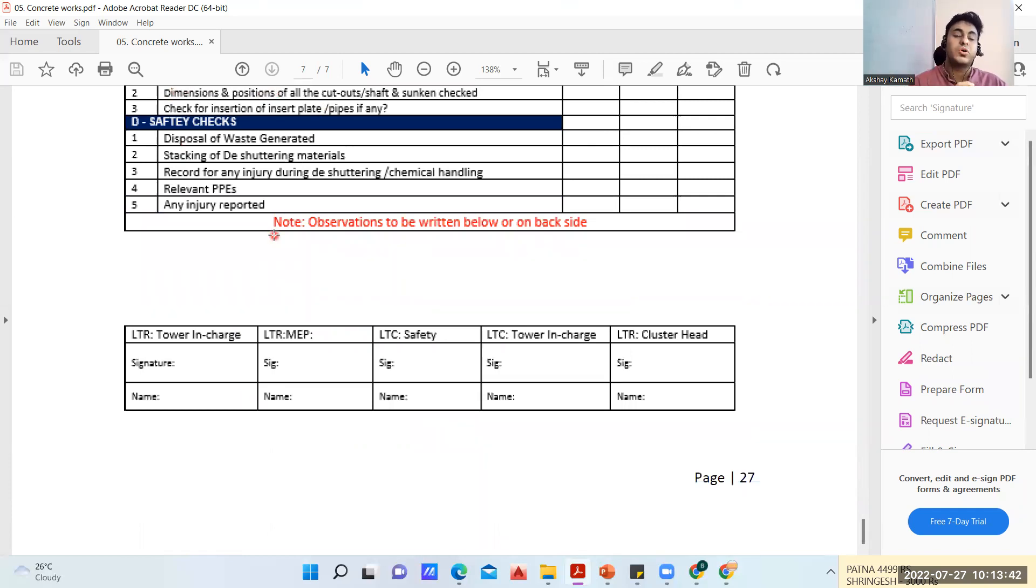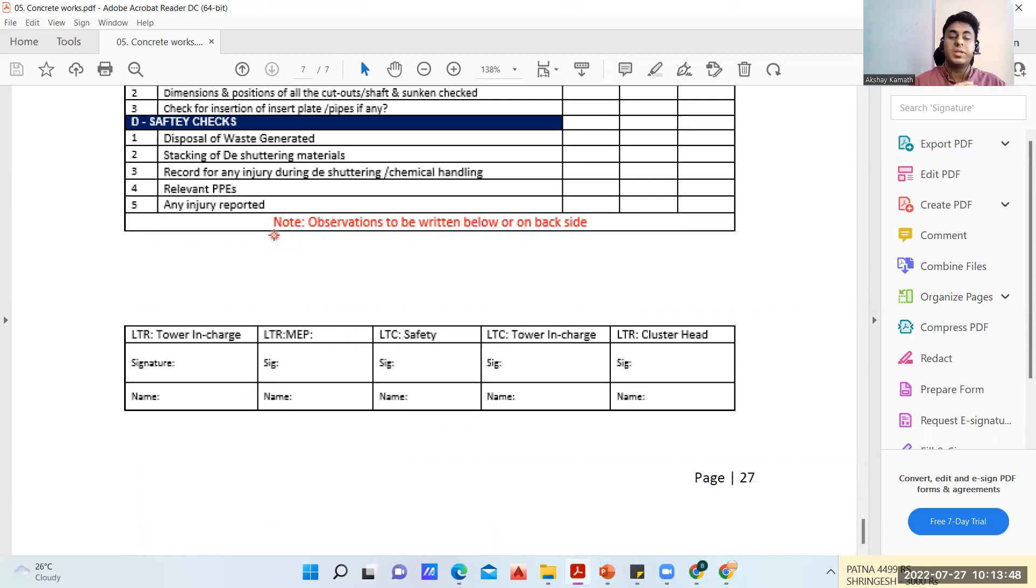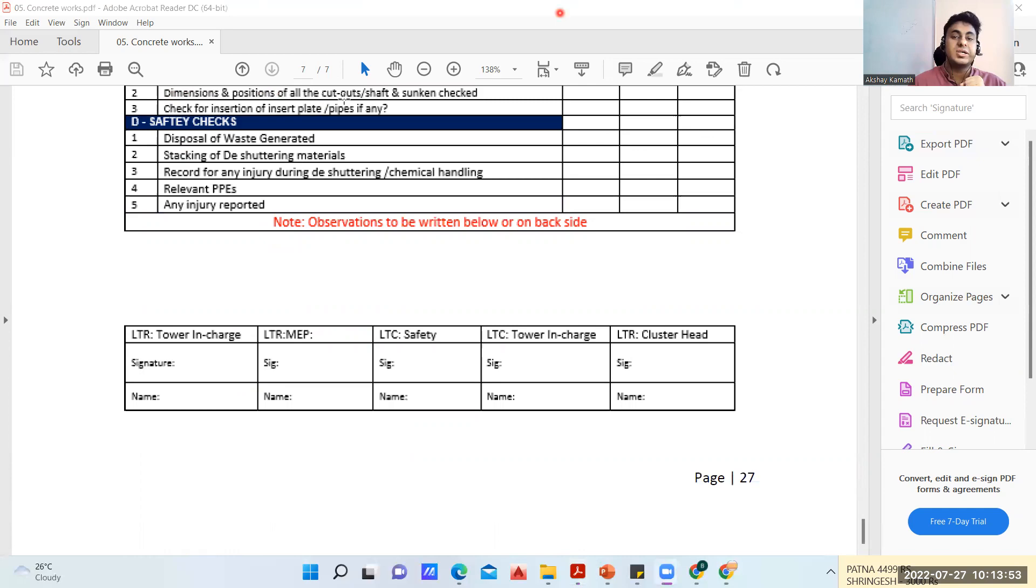In this way, this was a complete checklist, the pour card and the methodology for the concrete. If you're working in this way there's no problem at all at the site and you can do everything in a better way. I hope you have enjoyed my lecture up to here. We'll see you back in the next lecture, thank you.